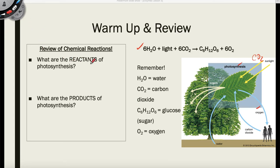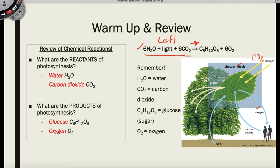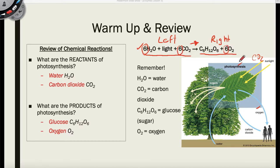A little bit of a review about the photosynthetic reaction — it is a chemical reaction. So what are the reactants? Reactants are compounds that happen to be on the left side of the yield sign. The yield sign is this arrow right here. So we see that water, light, and carbon dioxide are reactants.